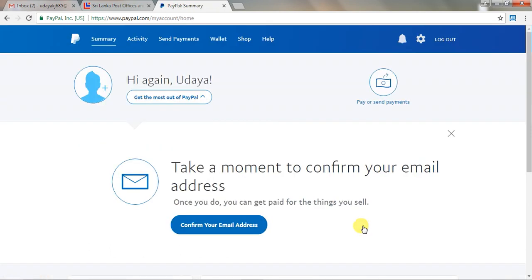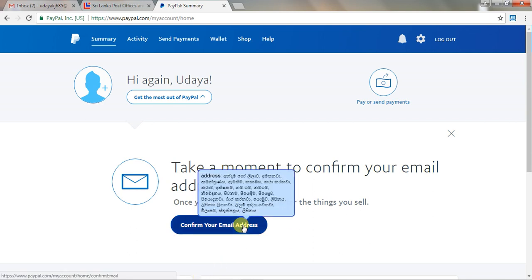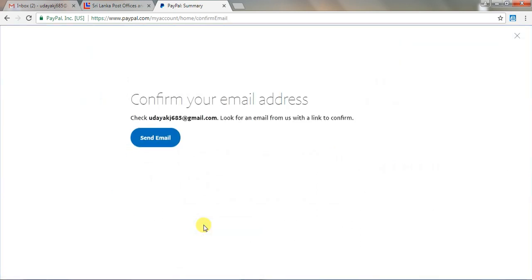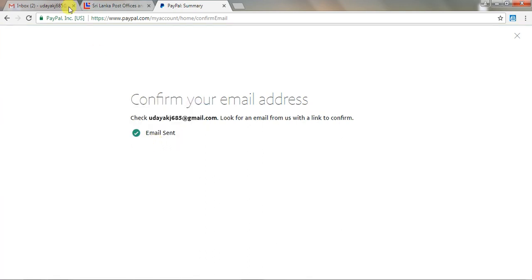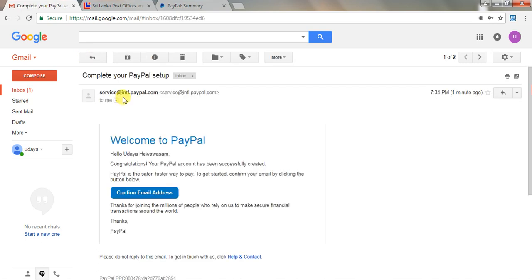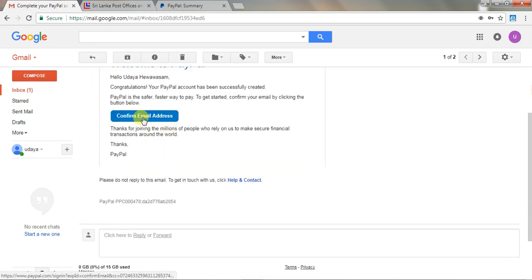Add your card details and then you can remove the card later. After that, confirm your account — your email address will be sent. Then click here. A message will be sent — click on the send email option. Go to your email inbox to find the confirmation email. Click the confirm email address link.